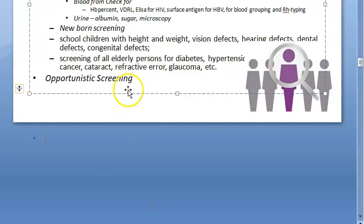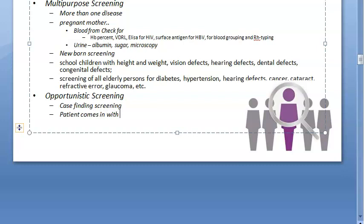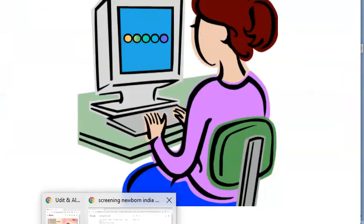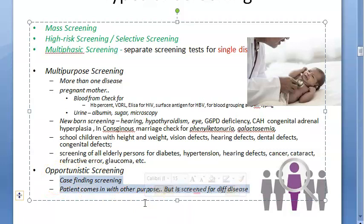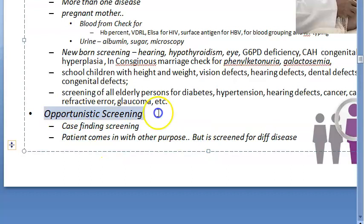Opportunistic screening is the screening of a patient who consults the doctor for some other purpose — this is also called case-finding screening. The patient comes in with another chief complaint but is screened for a different disease. For example, anybody who walks into any clinic nowadays has to undergo a COVID test — that is a kind of opportunistic screening. Or, at a dermatologist's clinic where a lot of women come in for cosmetic reasons, you screen them for breast cancer — that is also opportunistic screening.